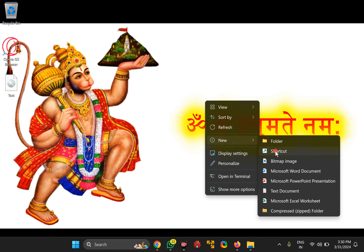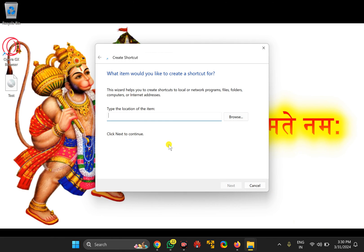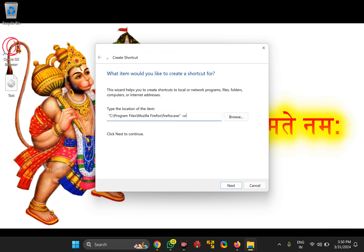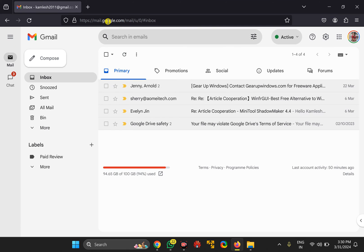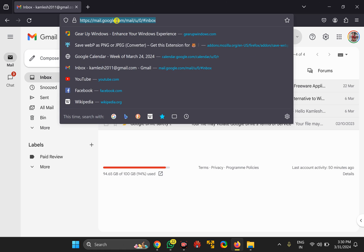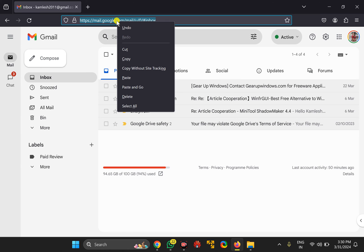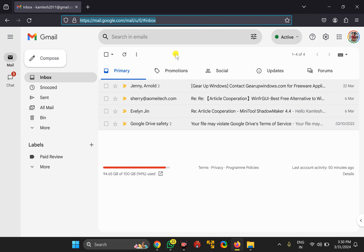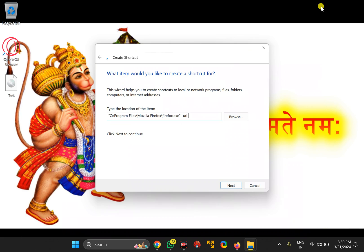Paste the copied path in the location box, then put one space, then hyphen, then type url. Now copy the path of Gmail from Firefox browser.